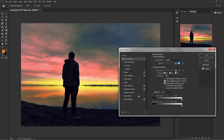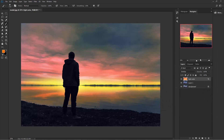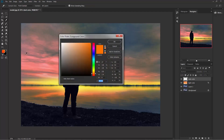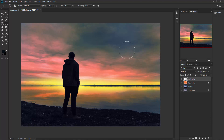This is good enough — hit OK. Now create a new layer and name it 'dark color'. Click on the color picker and select a dark color, sampling from the image. Now start painting on the dark areas.